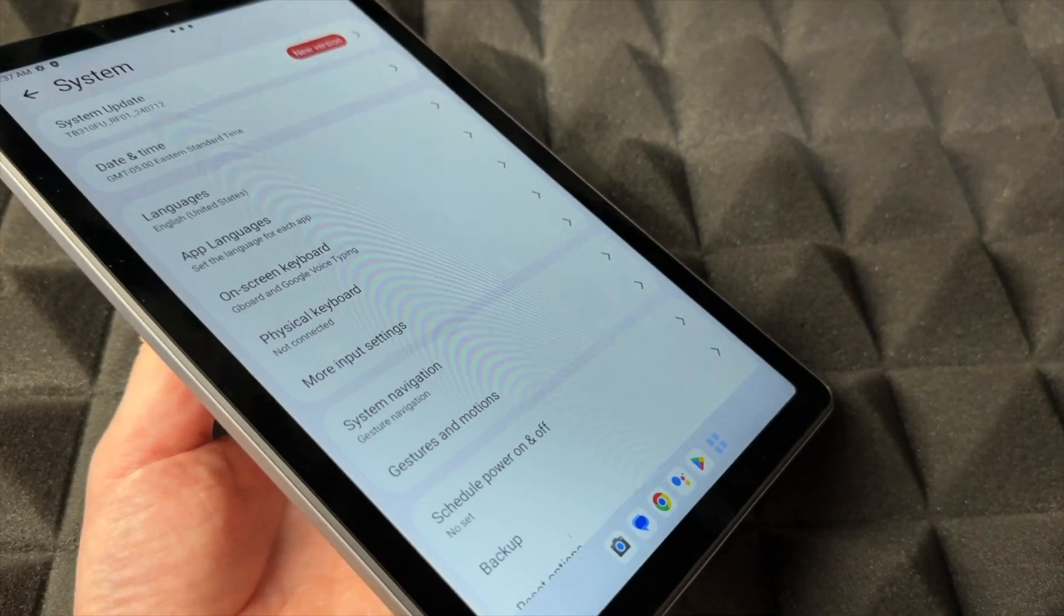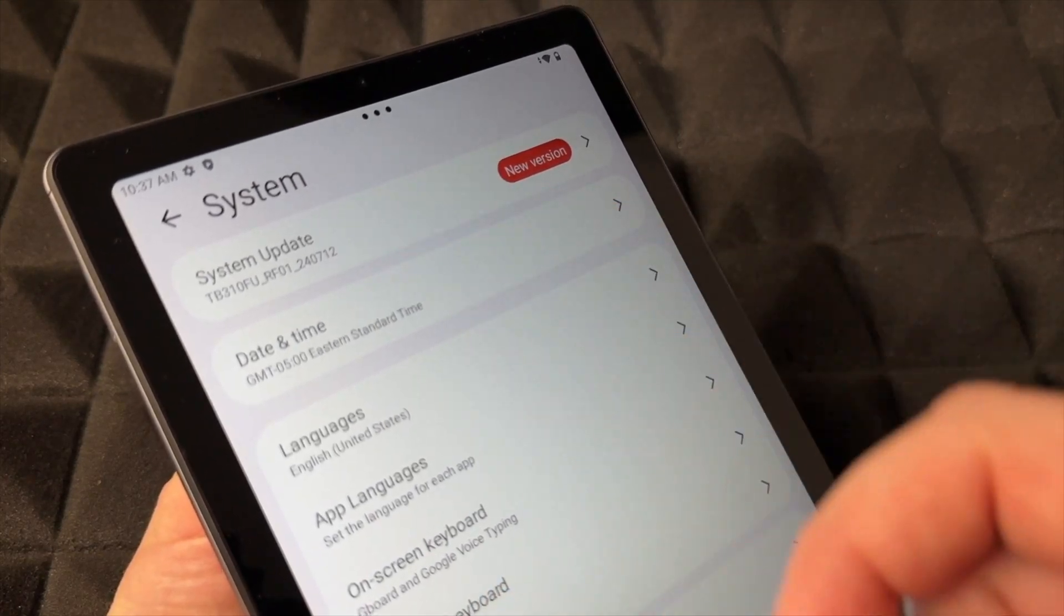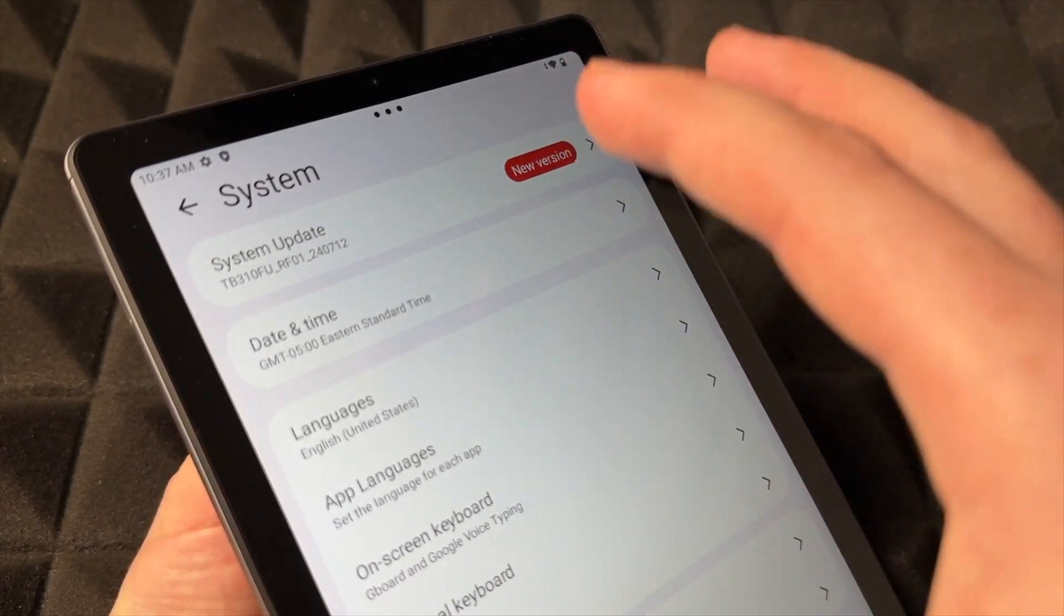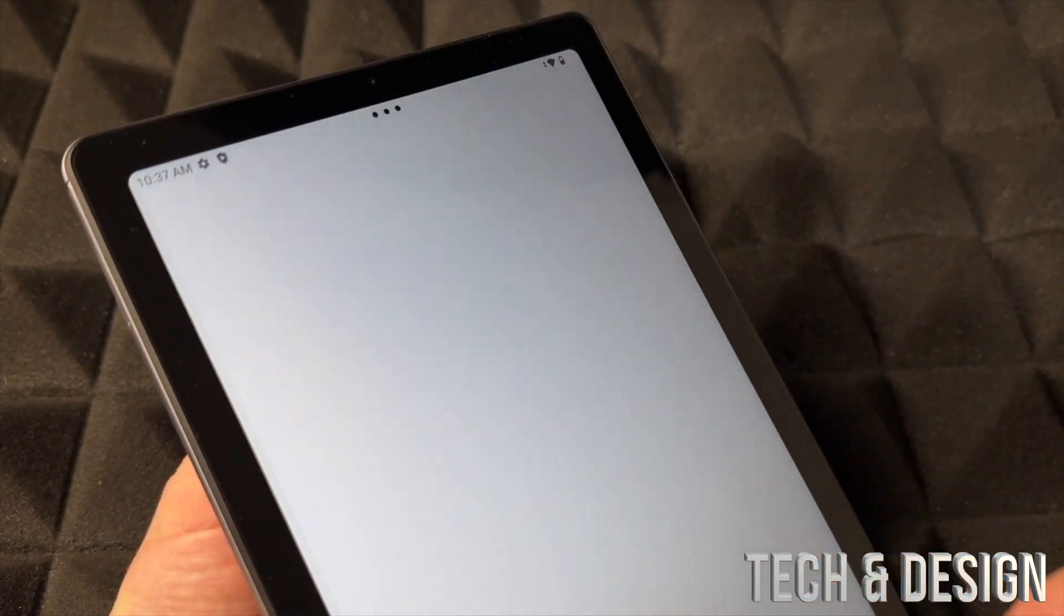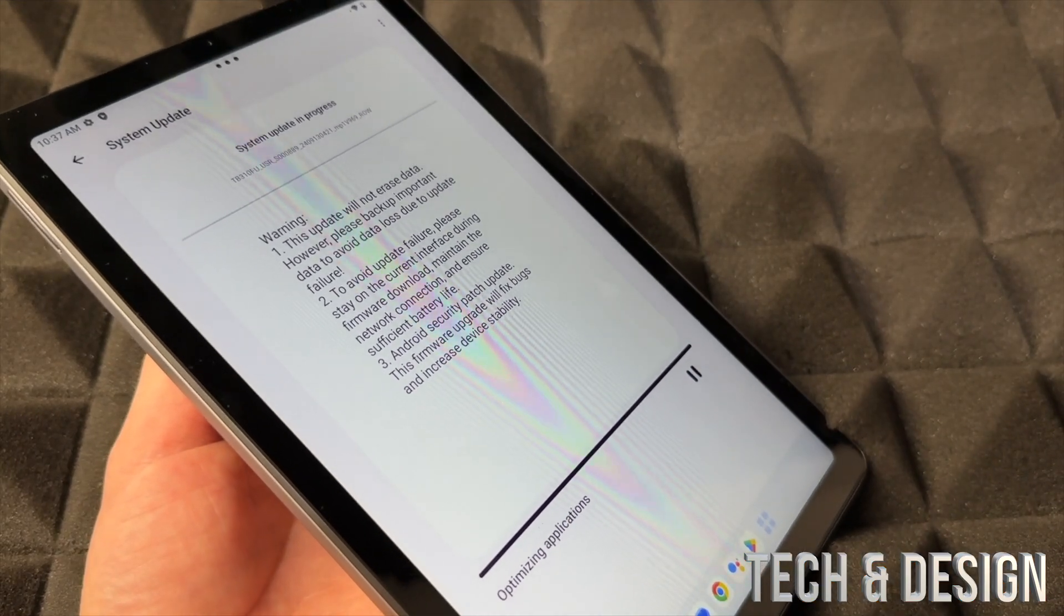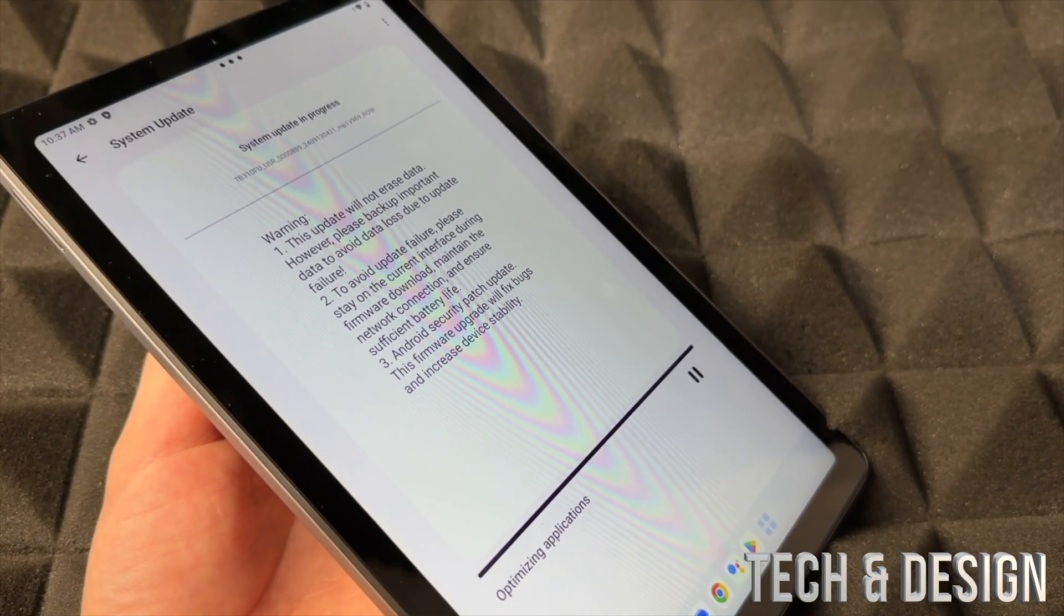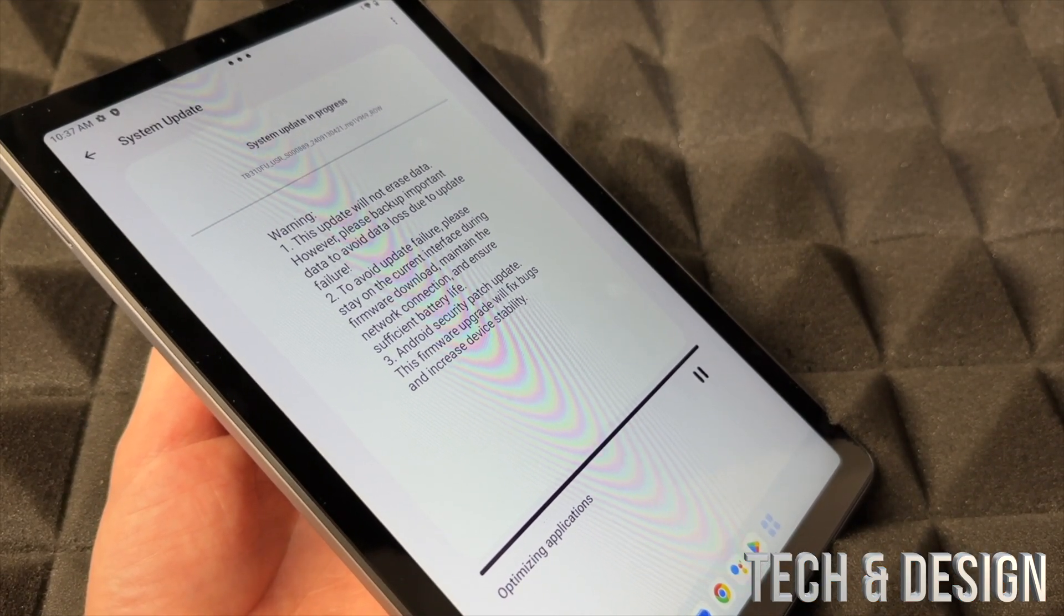From System, there's System Update. So that's how you guys can update this tablet. Go on and tap on Update, and right now it's just going to update it for you. That's how easy it is to update.